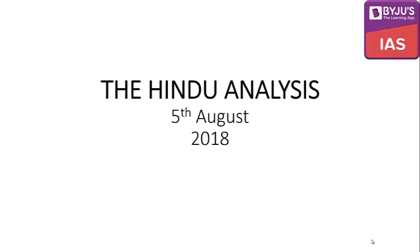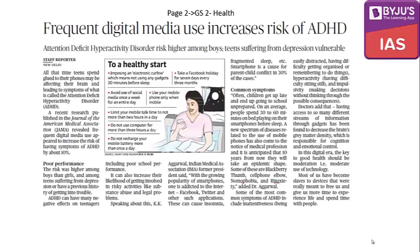Welcome to the Byju's Current News Analysis for 5th of August 2018. The first article says frequent digital media use increases the risks of ADHD, which stands for Attention Deficit Hyperactivity Disorder.